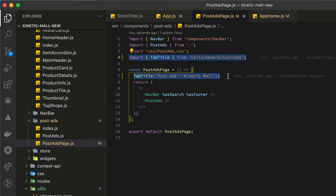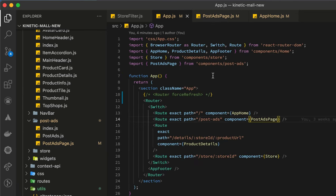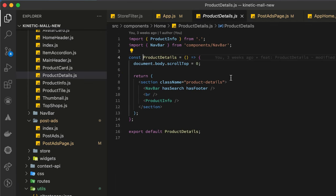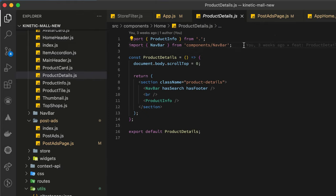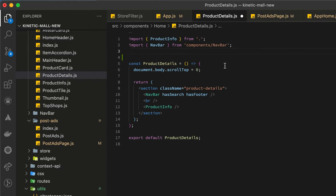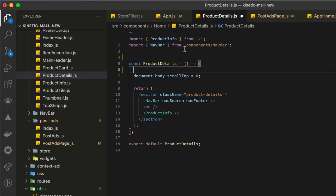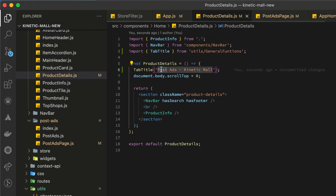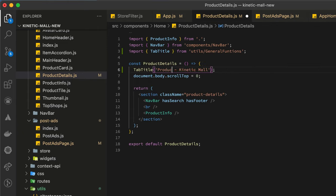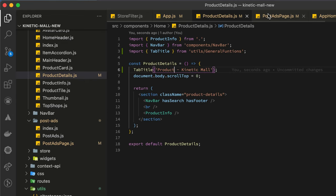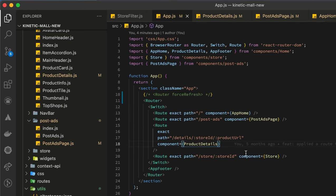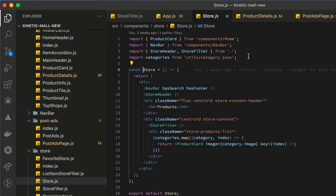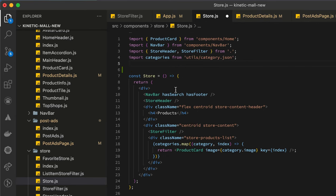So copy these two lines and have them there. So the other page will be the product details. Over here I'll just paste these two and say products. You can change this to anything that you want. And then the last page I like to have it to be as store.